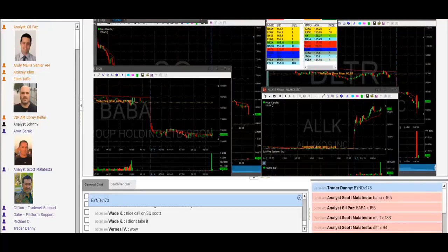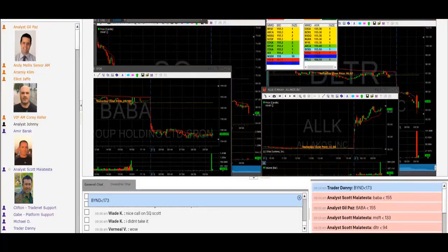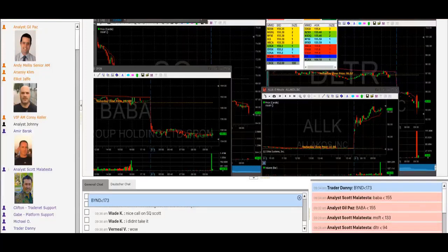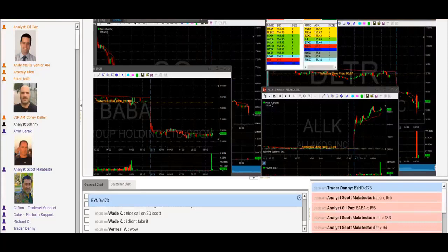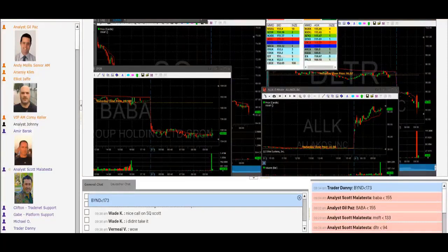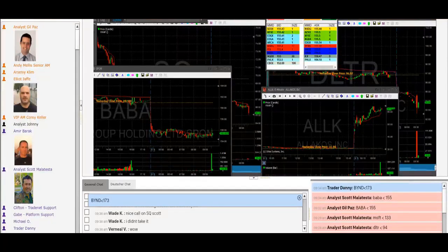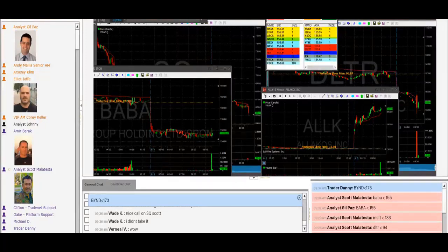$65 now, 20 cents to go. I'm going to take my partial right here at 65.27. Out. Anything under 65, I will add to it. I've taken my partial, I'll add back in under 65 now.